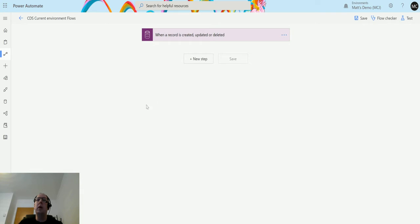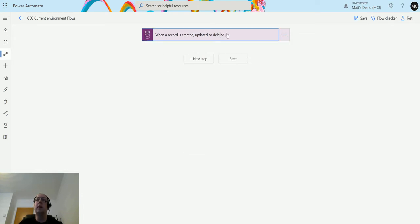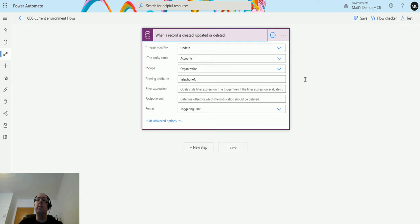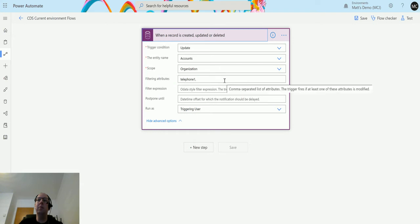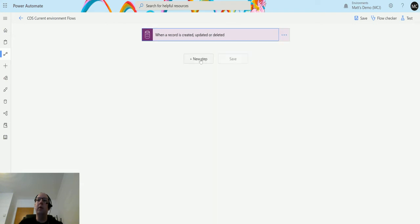I'm in my CDS current environment flow, which is inside a solution that allows you to then have access to these triggers and steps. We have a trigger on update of an account where we update the telephone number, and then we're going to add a new step.